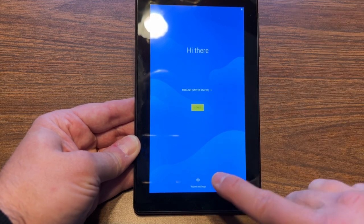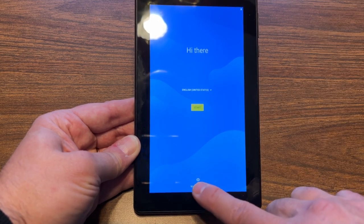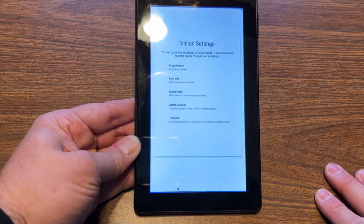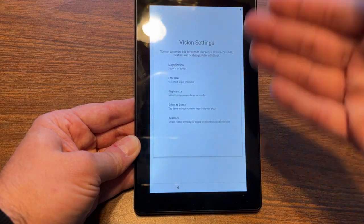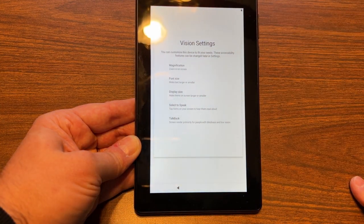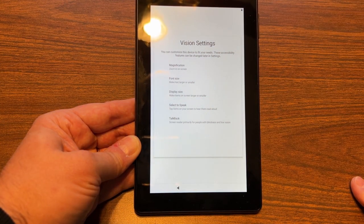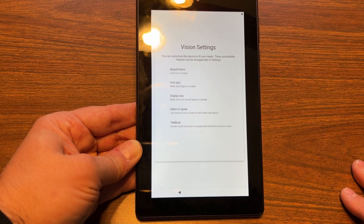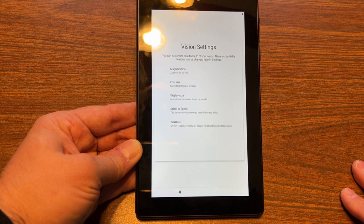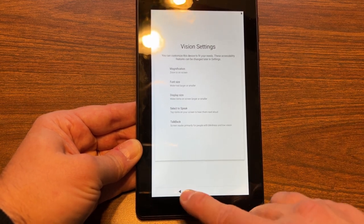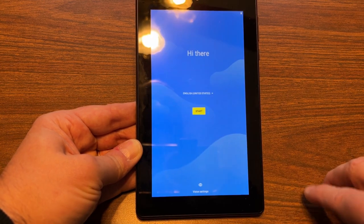What I really like to begin with is you can configure your vision settings before you even go through the setup process. That's really helpful for people who have any kind of vision impairment.